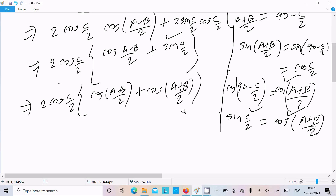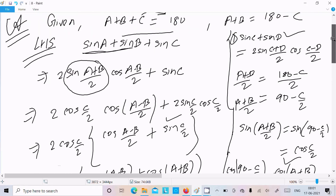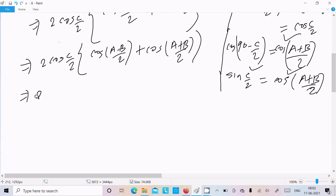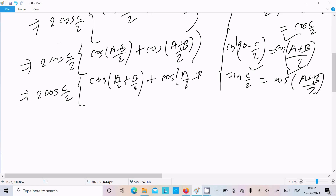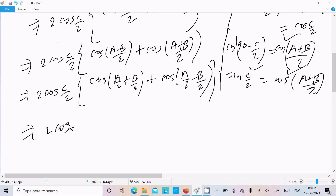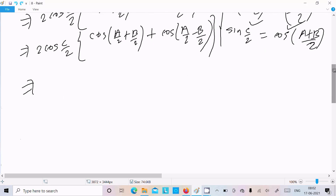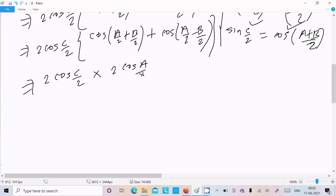Now applying the formula cos(A+B) plus cos(A-B) equals 2·cosA·cosB — here with A/2 and B/2 in place of A and B — we get cos(A/2 + B/2) plus cos(A/2 - B/2) equals 2·cos(A/2)·cos(B/2). So the expression becomes 2·cos(C/2)·2·cos(A/2)·cos(B/2), which equals 4·cos(A/2)·cos(B/2)·cos(C/2).